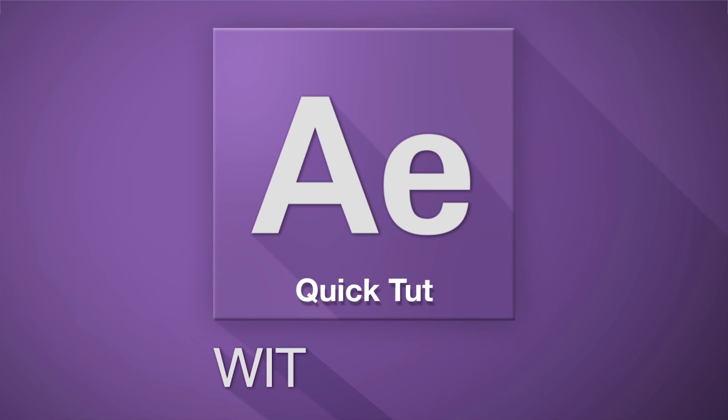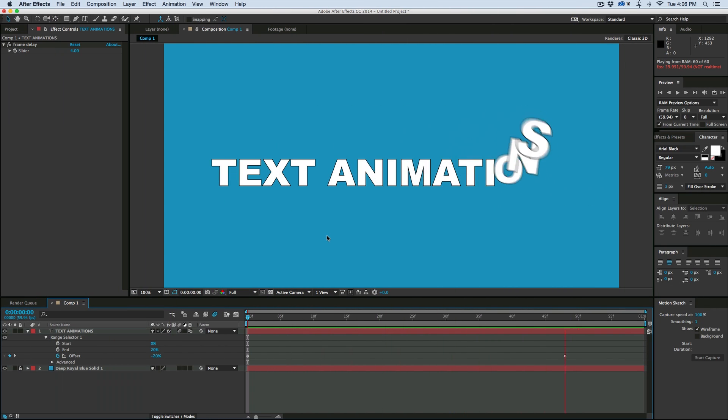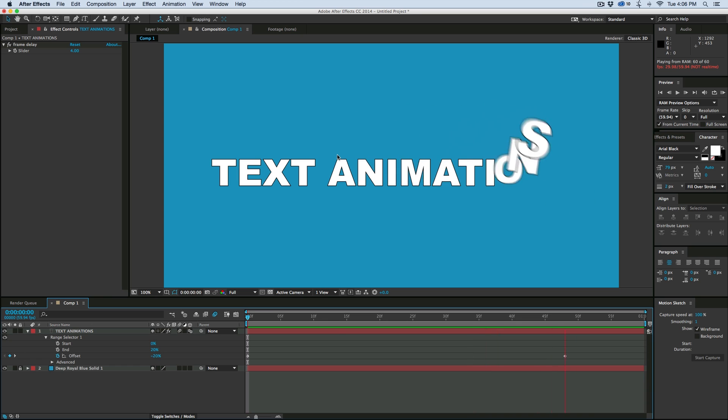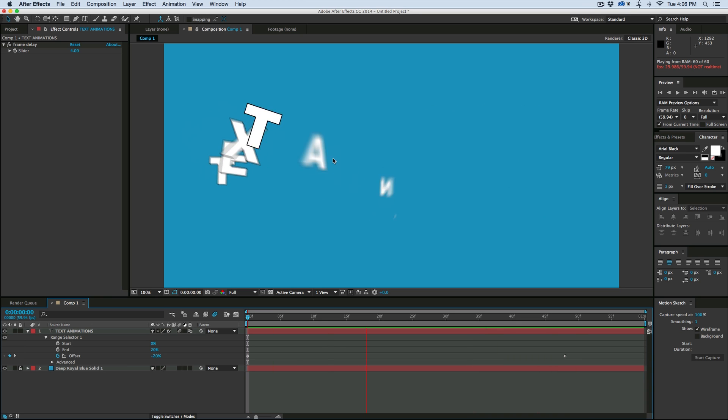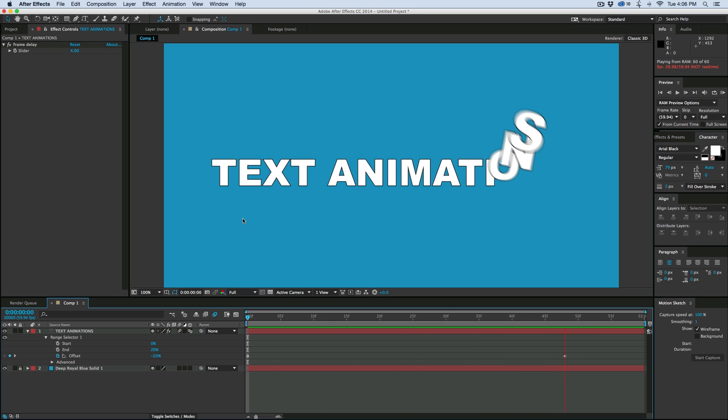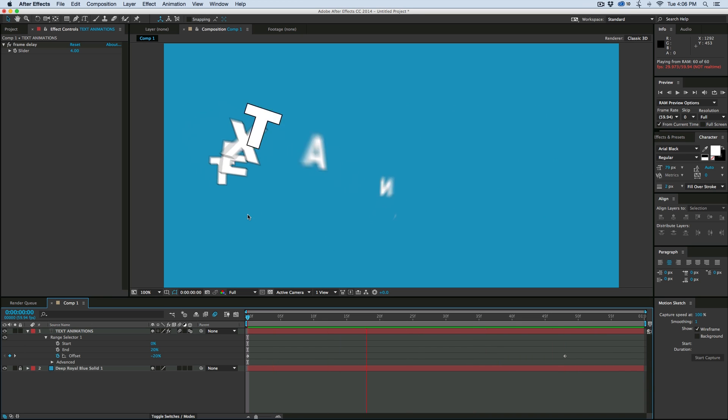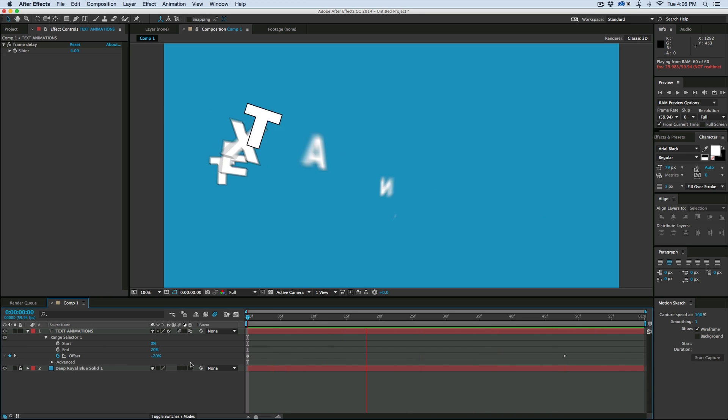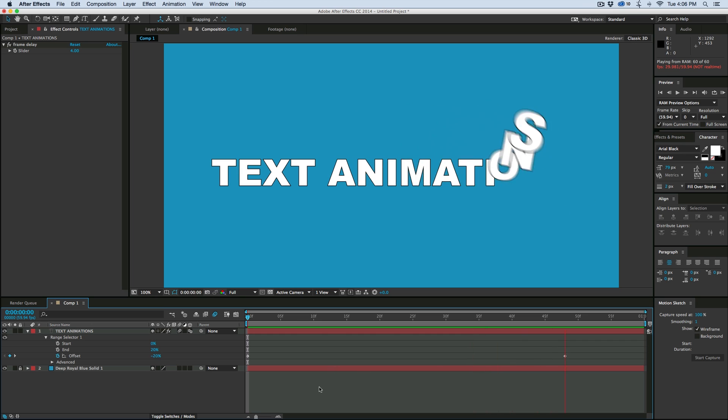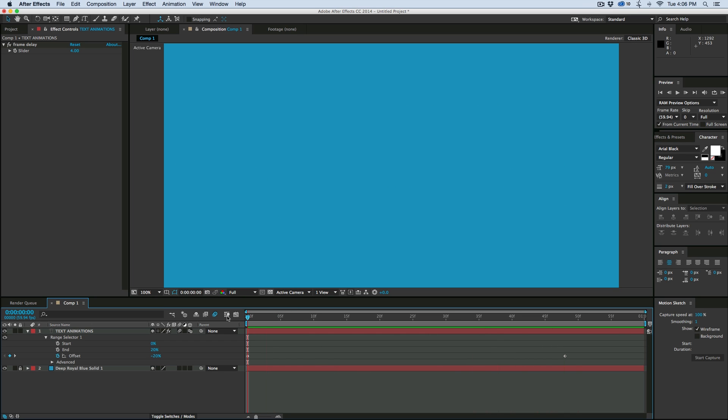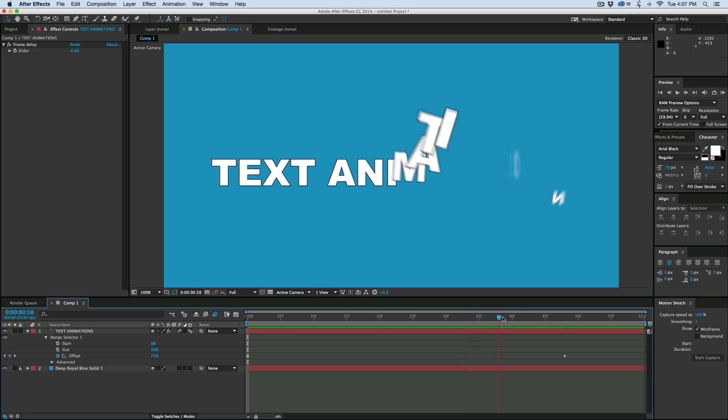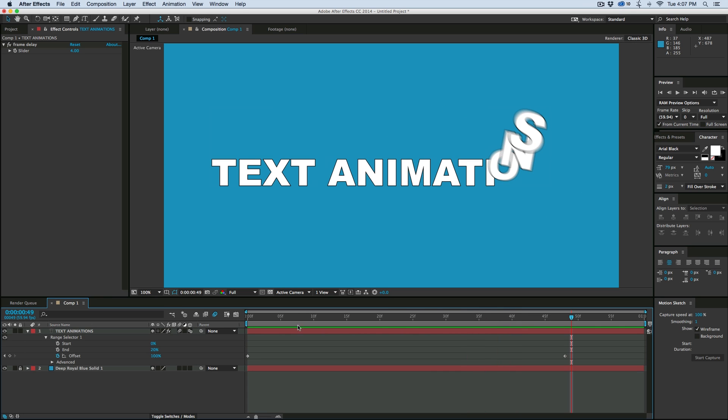Hey, this is Mikey with another After Effects tutorial. We're going to be doing text animations. Now this is a little bit more of a complex animation, but you're going to learn some great things in this quick tutorial, and as you can see, it's only done with two keyframes. So what makes this cool is it's very customizable in order to create all sorts of different looks that you want.